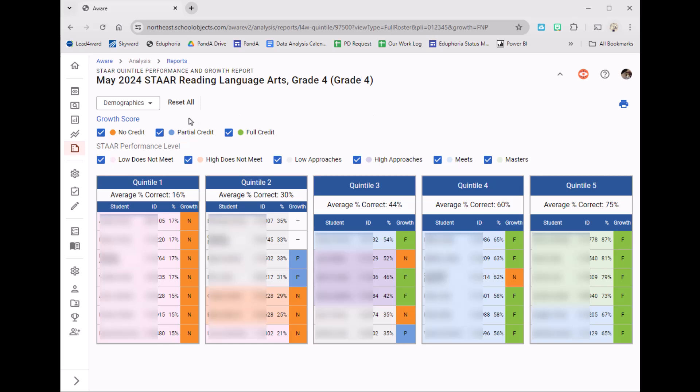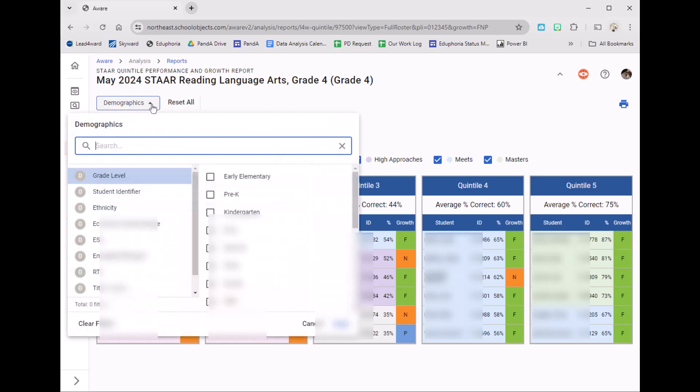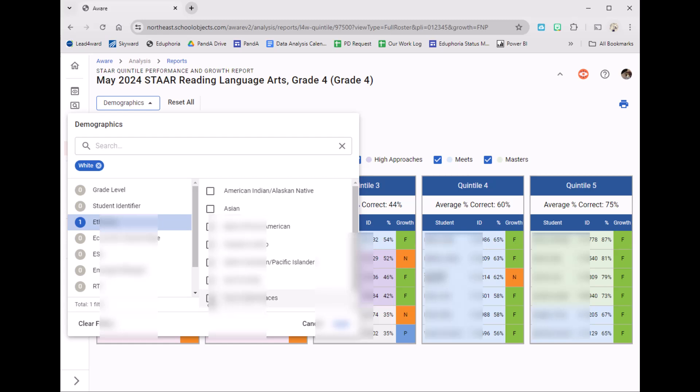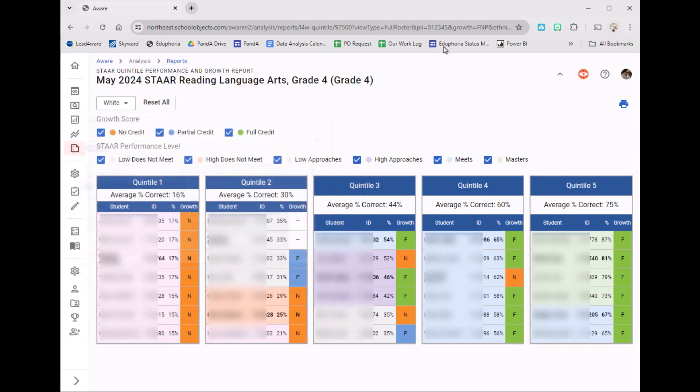The next thing I want to show you is if your campus is looking at a specific demographic to target. I can use this drop-down menu and maybe I want to focus on one of my ethnicities. Let's say we're going to focus on our white population. I'm going to click Apply.